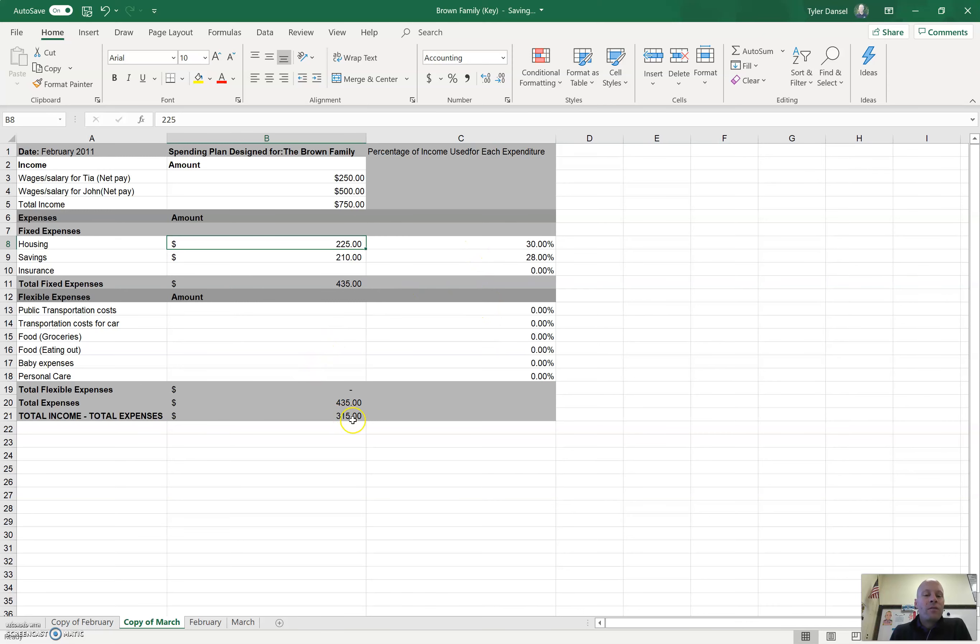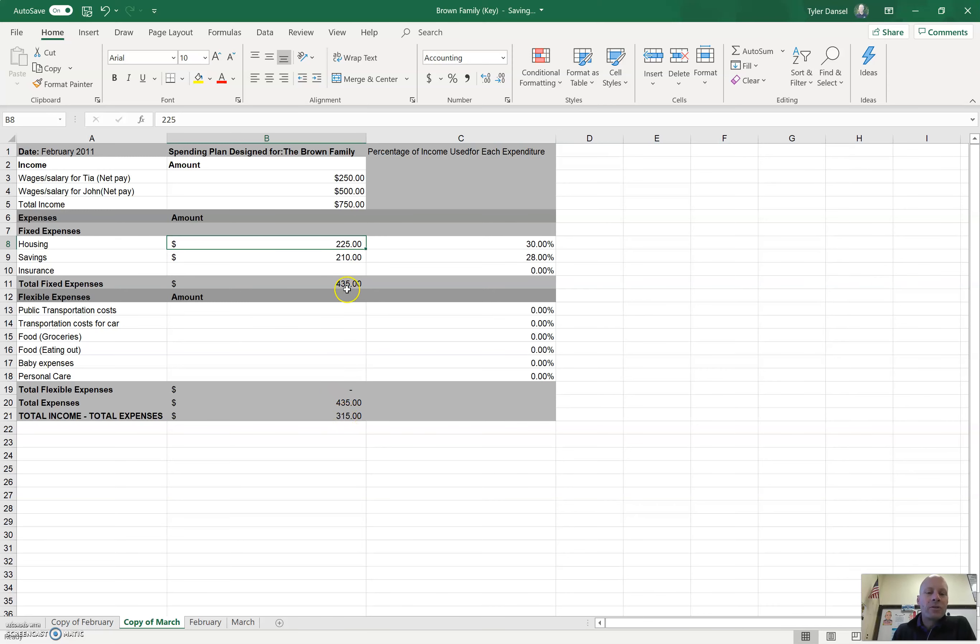And if you have money left over, what should you do with it? If you have extra money, what should you do with it? Yes, you should save it. So, put that extra money into savings if you have any.